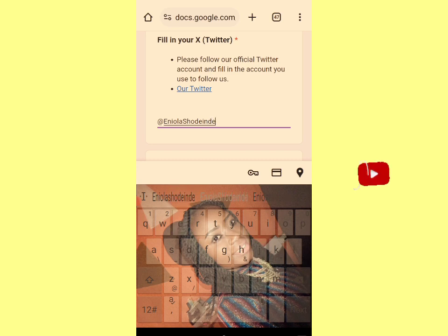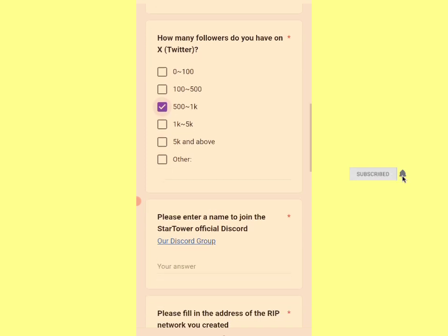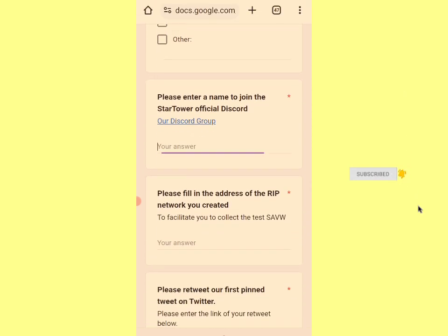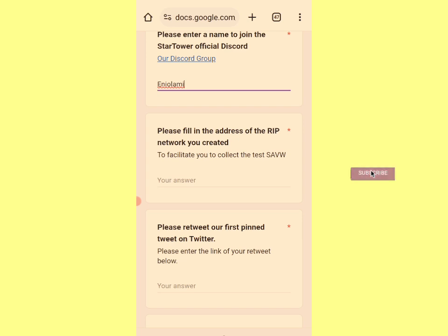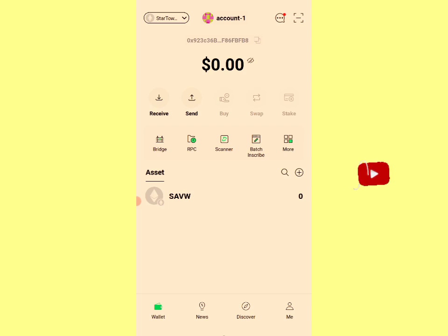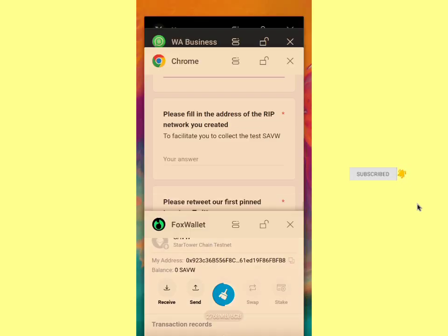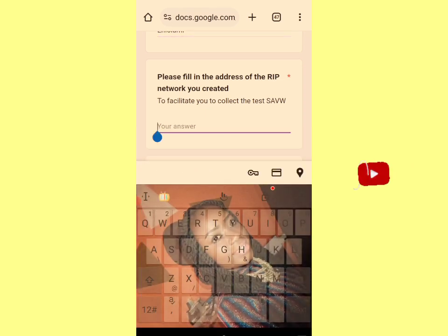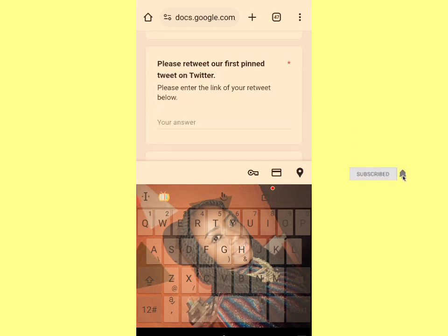Fill out the form to request testnet tokens: Are you a KOL? Yes. How many X followers do you have — select between the given ranges. Enter a name to join the StartoWow official Discord. You also have to fill in the wallet address of the network you created to collect the XAVW token. The essence of being on this network is to copy this address. I've copied the address and am filling it in the form.